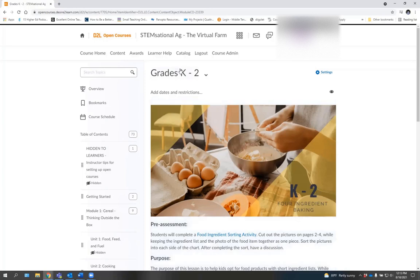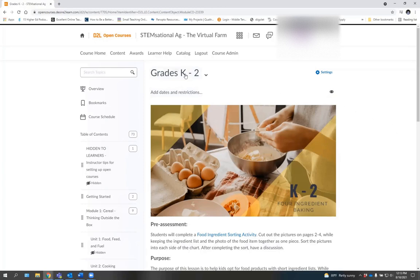That means that this section is for grades K through 2. Every single unit in every single module is broken down by grade level, whether that be K-2, 3-5, 6-8, or 9-12.